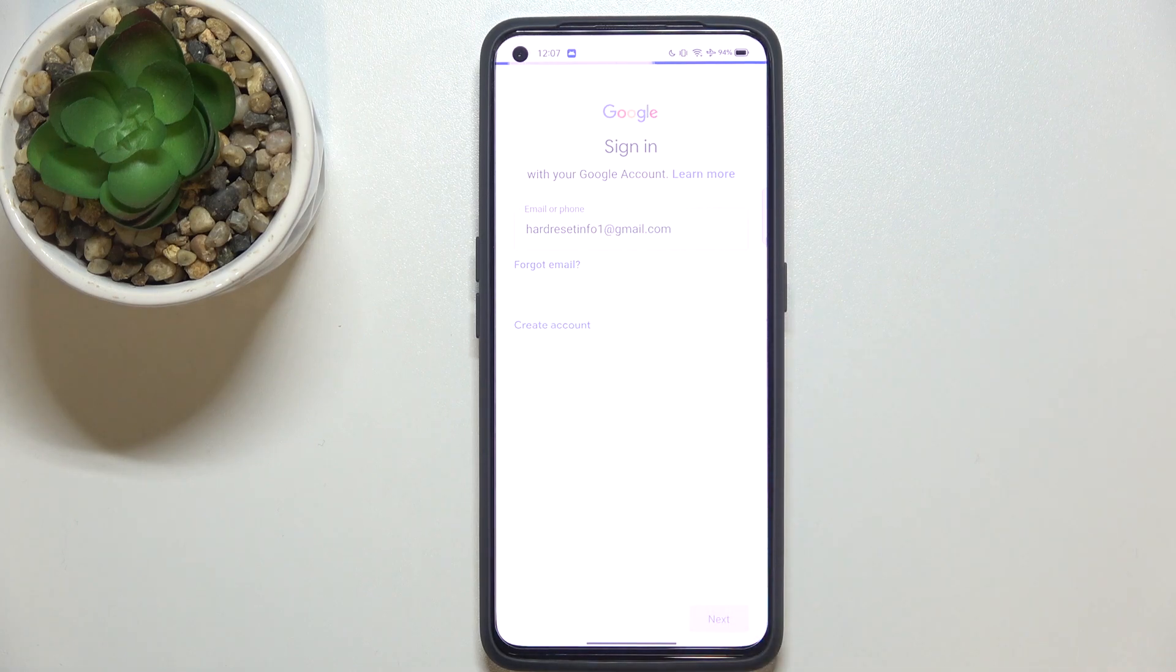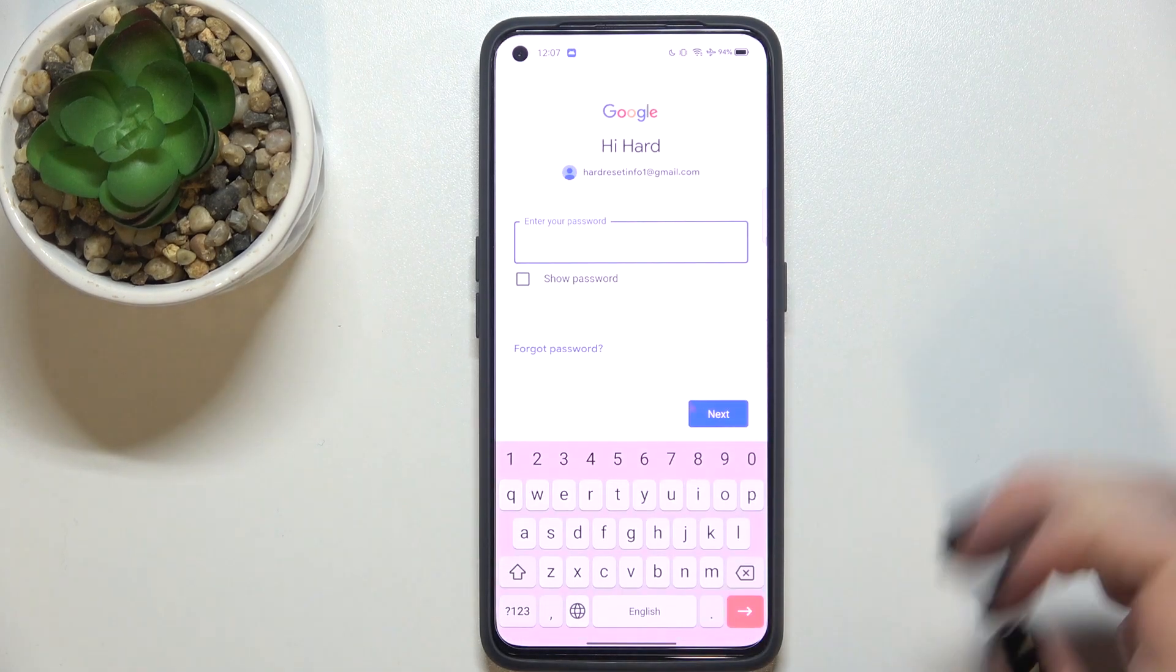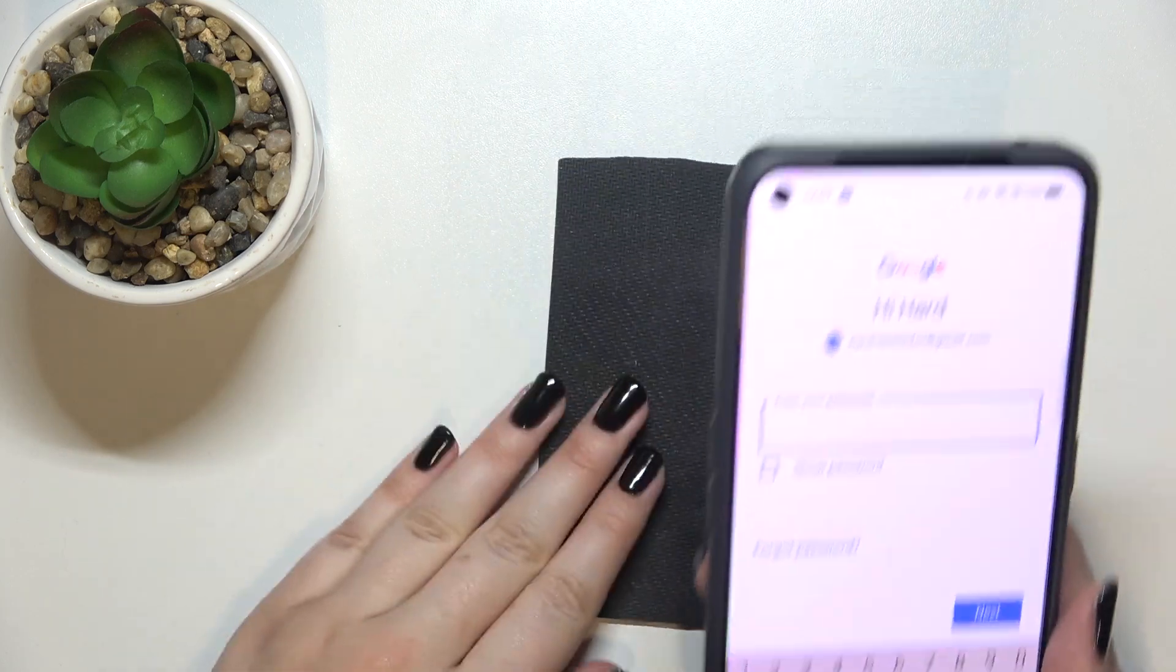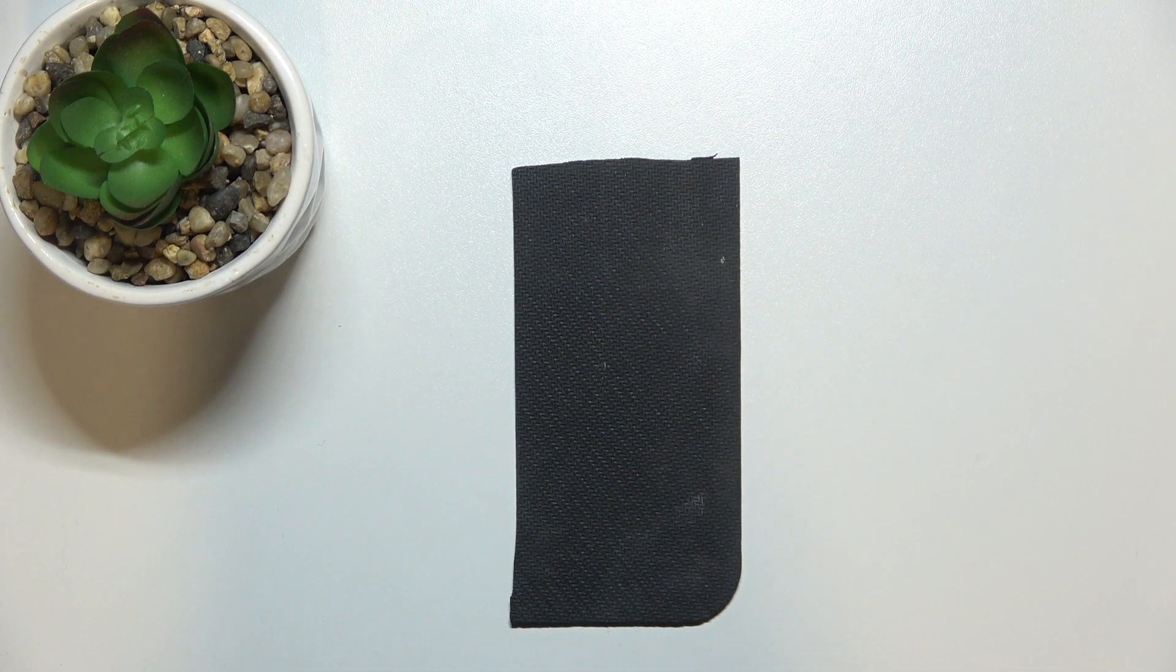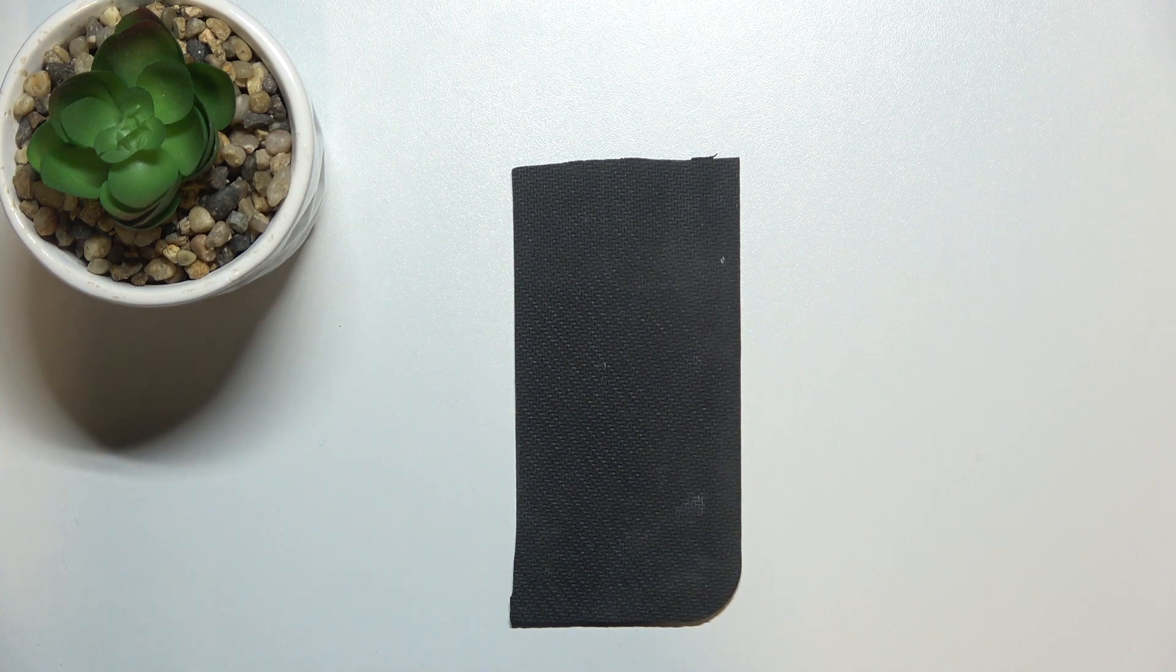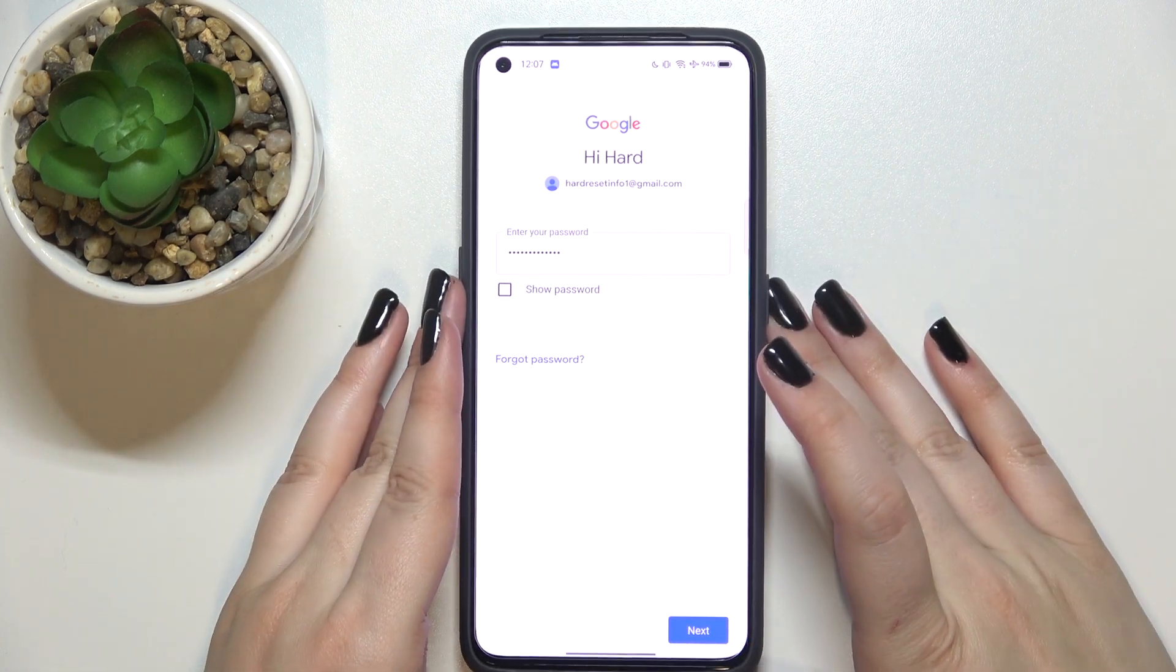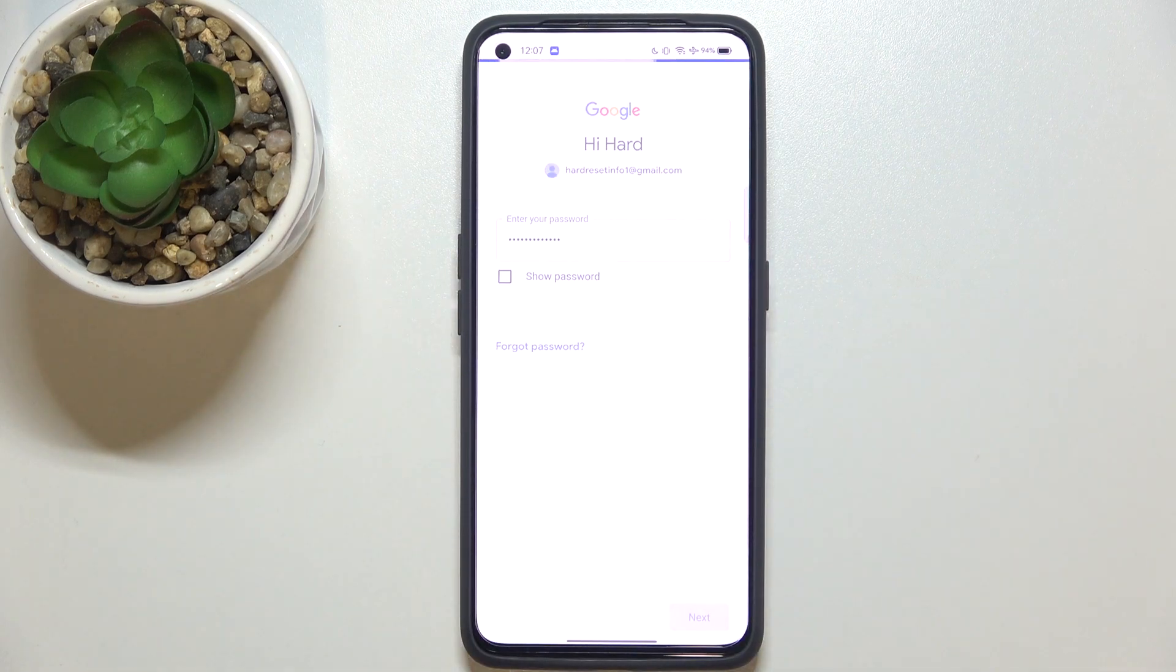Right now we have to enter the password so let me do this obviously out of the screen. Okay let's tap on next.